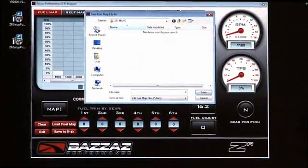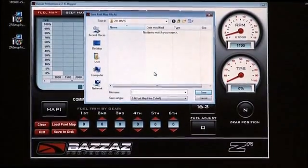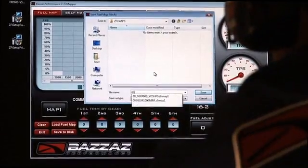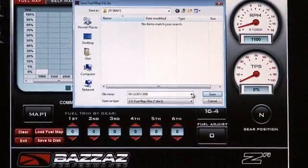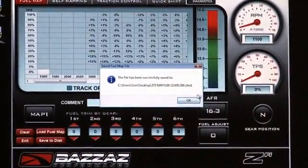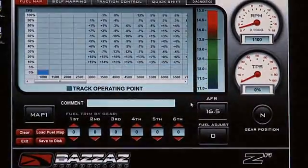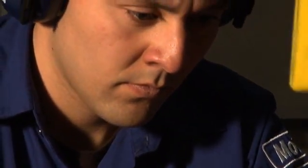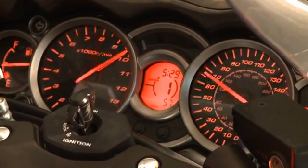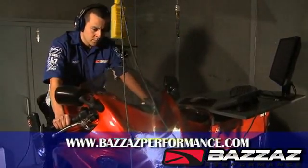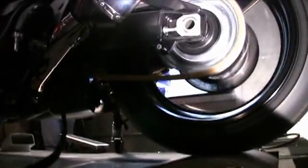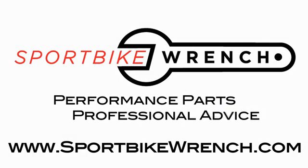Once you have completed mapping the bike and verified everything is working correctly, you can go to Save to Disk and it will save your map onto your computer. If you ever want to reference that map at a later time, share it with a friend, or come back to it for any reason, you can pull it off of your PC. We just showed you the basics of the Bizzazz Performance product. Keep up to date with Bizzazz Performance products by visiting our website at BizzazzPerformance.com. We'll see you next time.